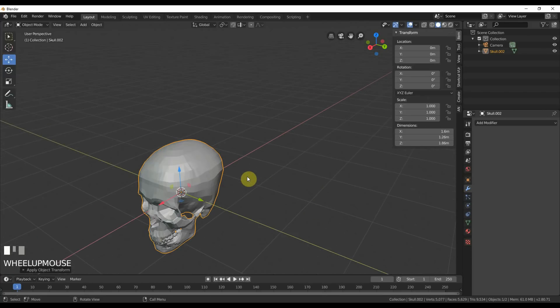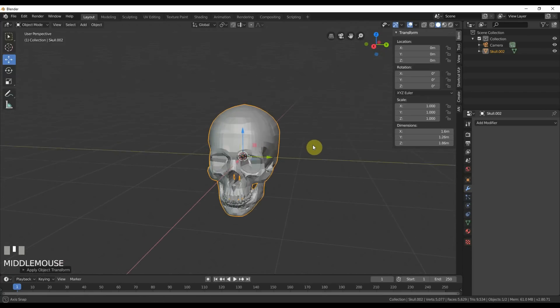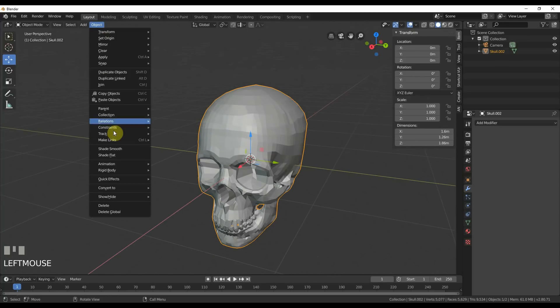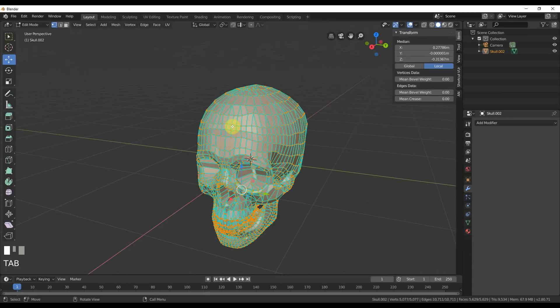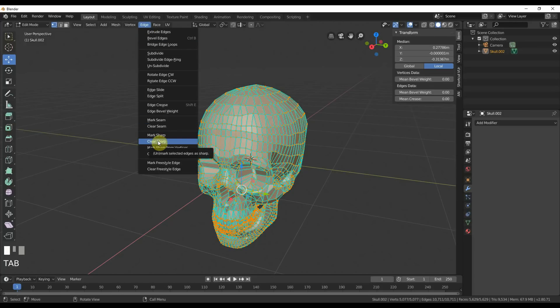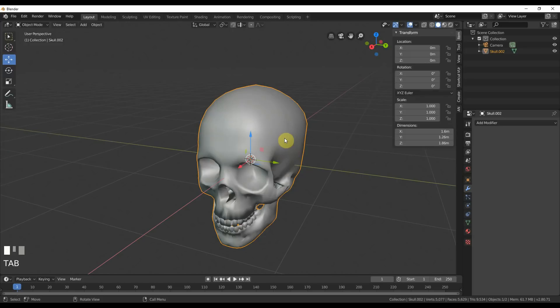Now we want to zero this all out. To do that, I'm going to go to Object, say Apply, and say All Transforms. We're going to be using this again so you might as well use this trick. Right-click and say Assign Shortcut. I have it mapped out so when you hit Q it says All Transforms. The skull is now one meter or one Blender unit in size.